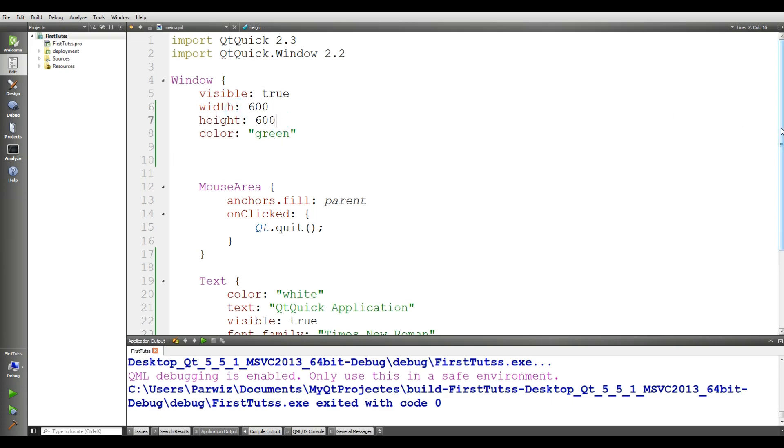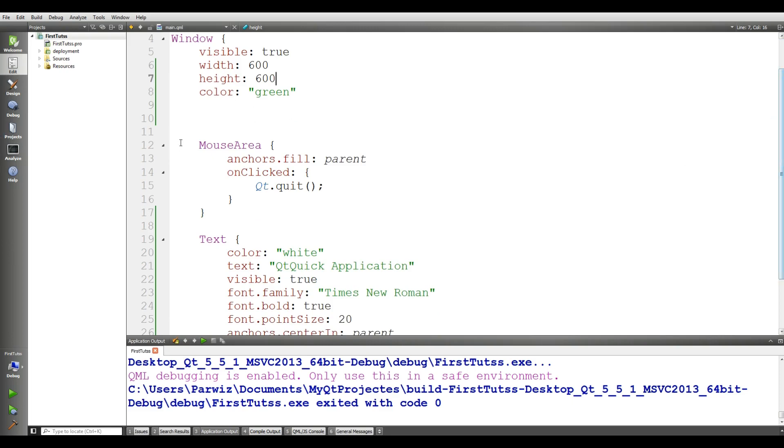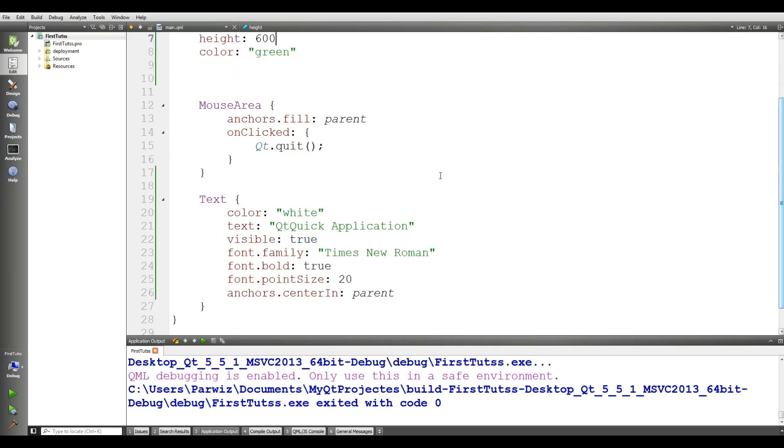We also gave width and height to our window with a green color and this mouse area. We gave color to the text, made it visible, gave it a font family, font bold, and a font size.